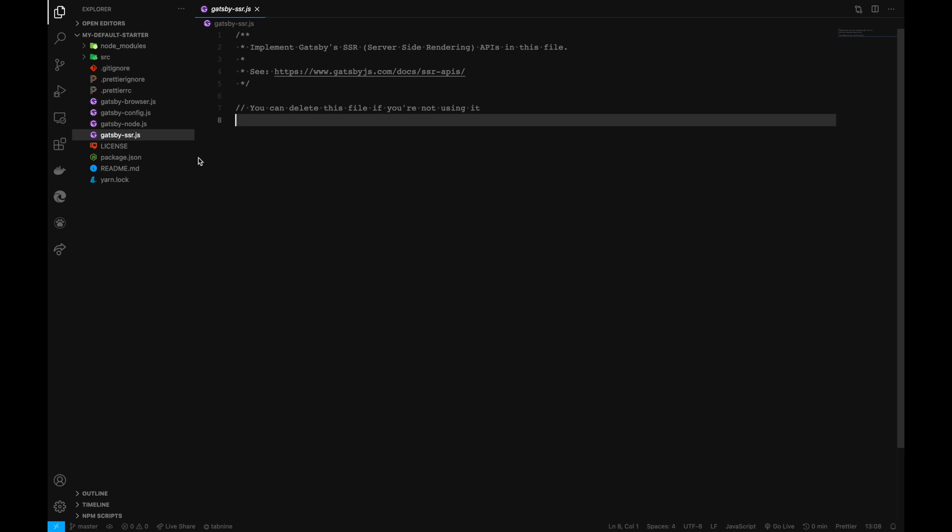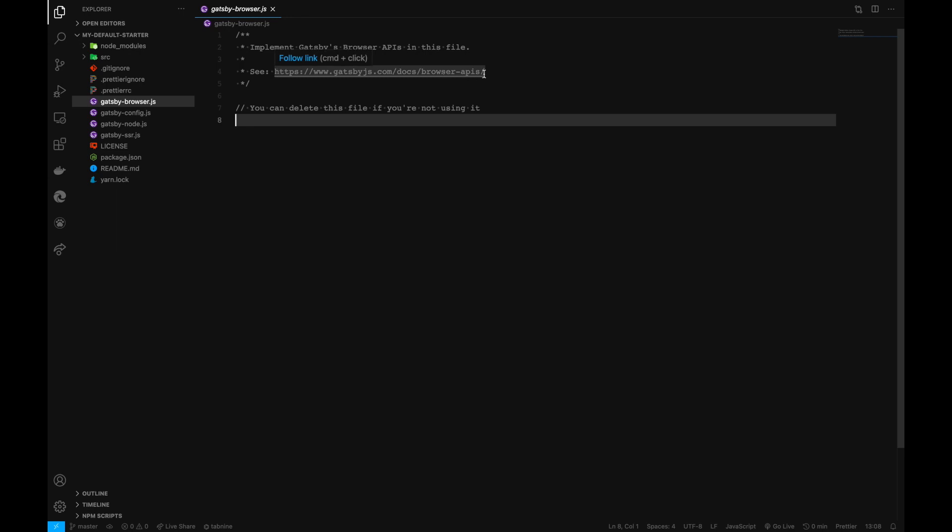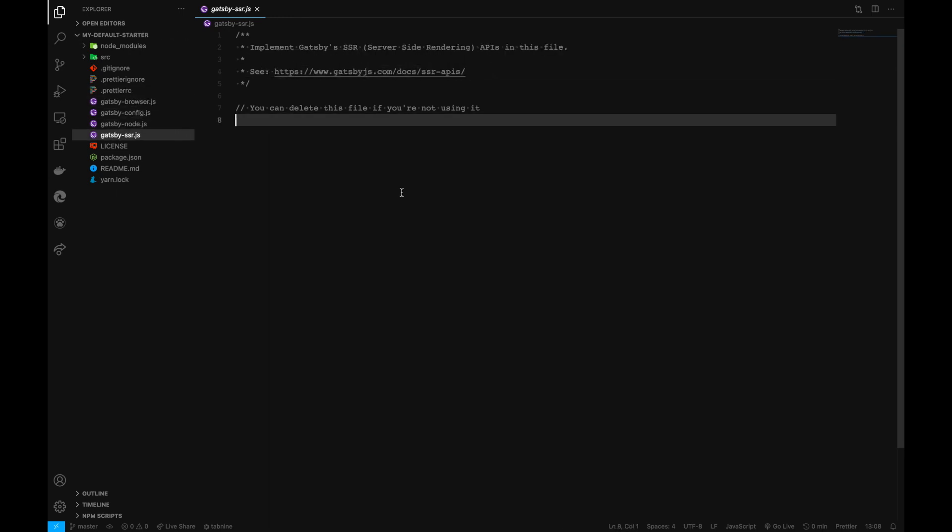The next one is gatsby-browser, which we also won't be covering. If you want to know about these files and what they're useful for, you can visit the links commented here.